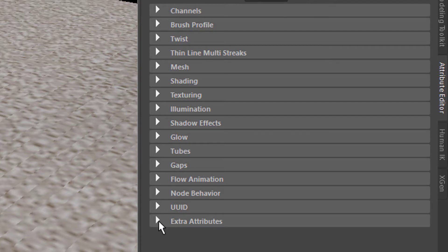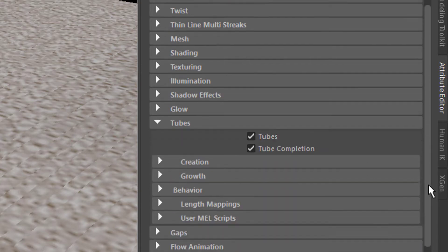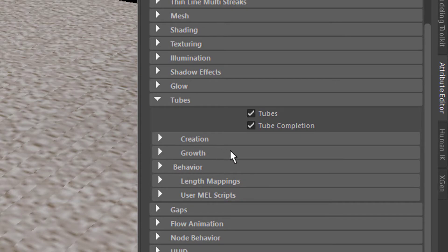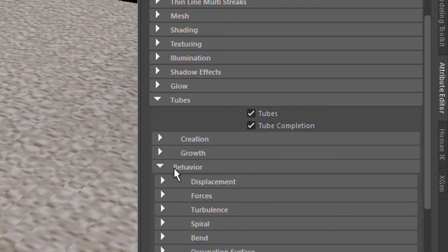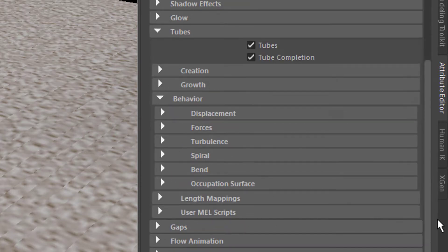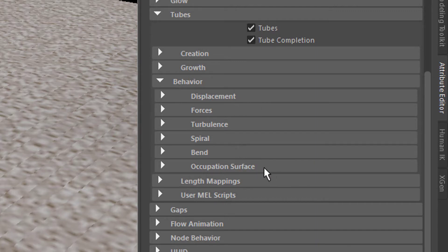Length Mappings and User Mail Scripts. Go to Behavior, and Behavior has submenus: Display, Displacement, Forces, Turbulence, Spiral, Bend, Occupation, Surface. Did I say Turbulence? Yes. Open Turbulence, and here you have the turbulence type set to Off.